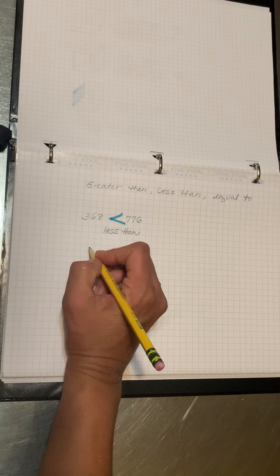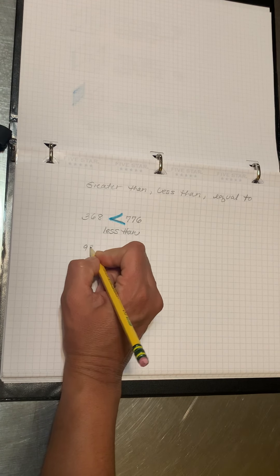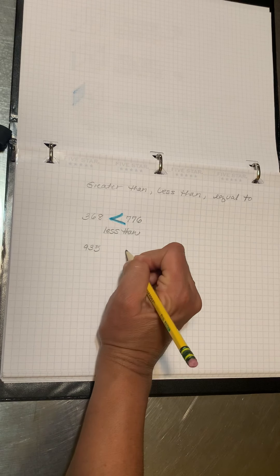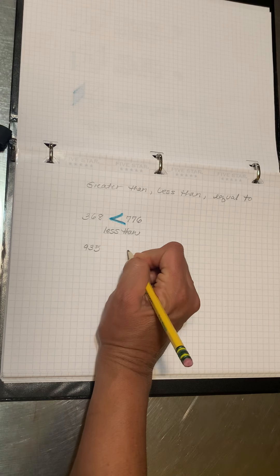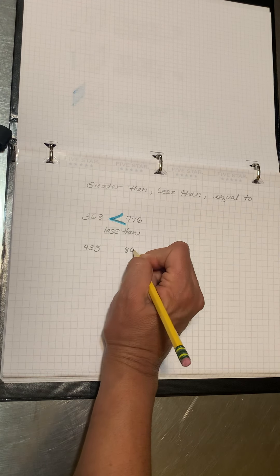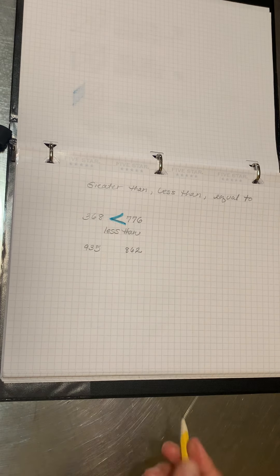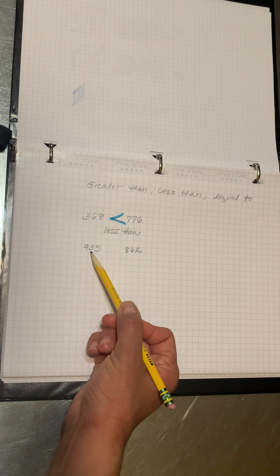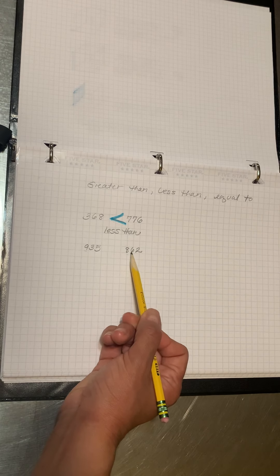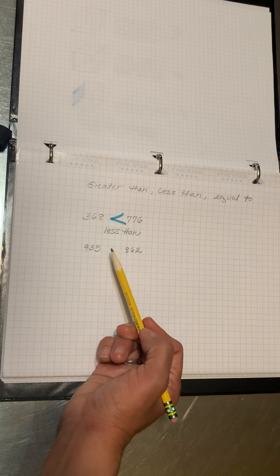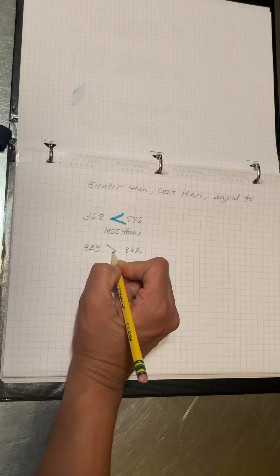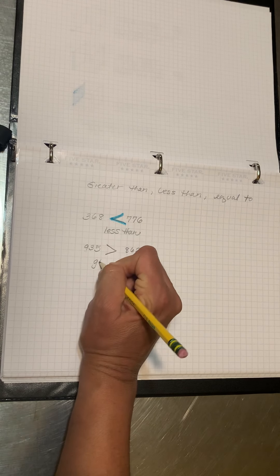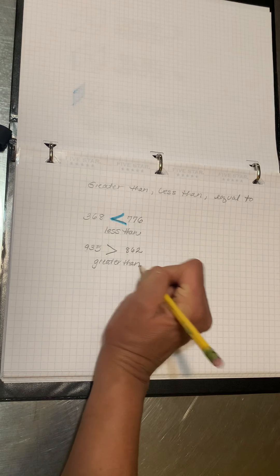If I had the number 935 and I was comparing it to 862, which one is it? Is 935 less than 862, or is it greater than? You're right, it's greater than.